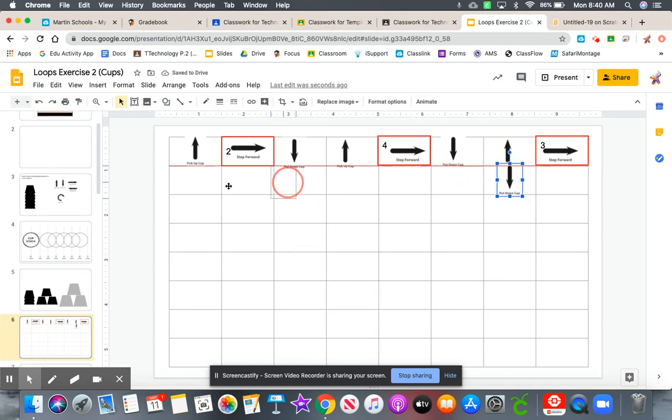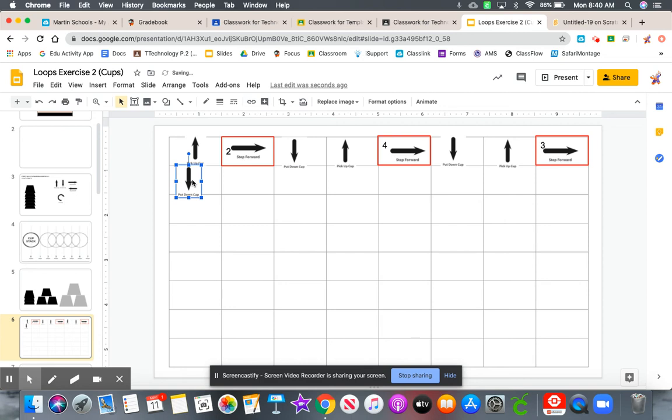And then finally, put your last command here. Look how much shorter this program is now. There are definitely ways to make it even shorter. So I will leave that up to you.